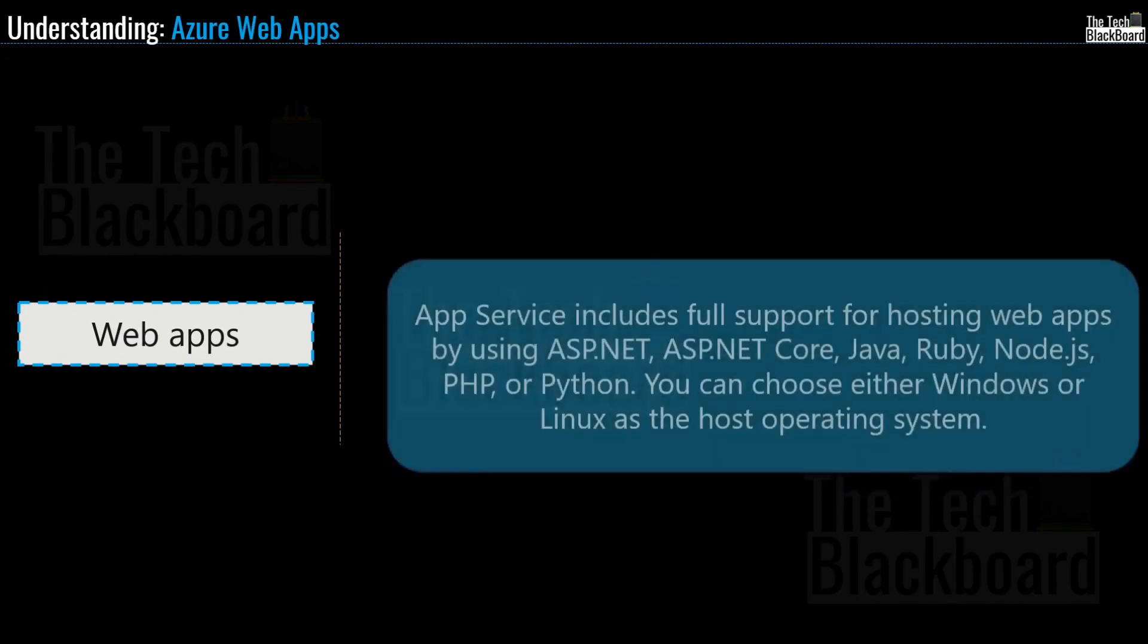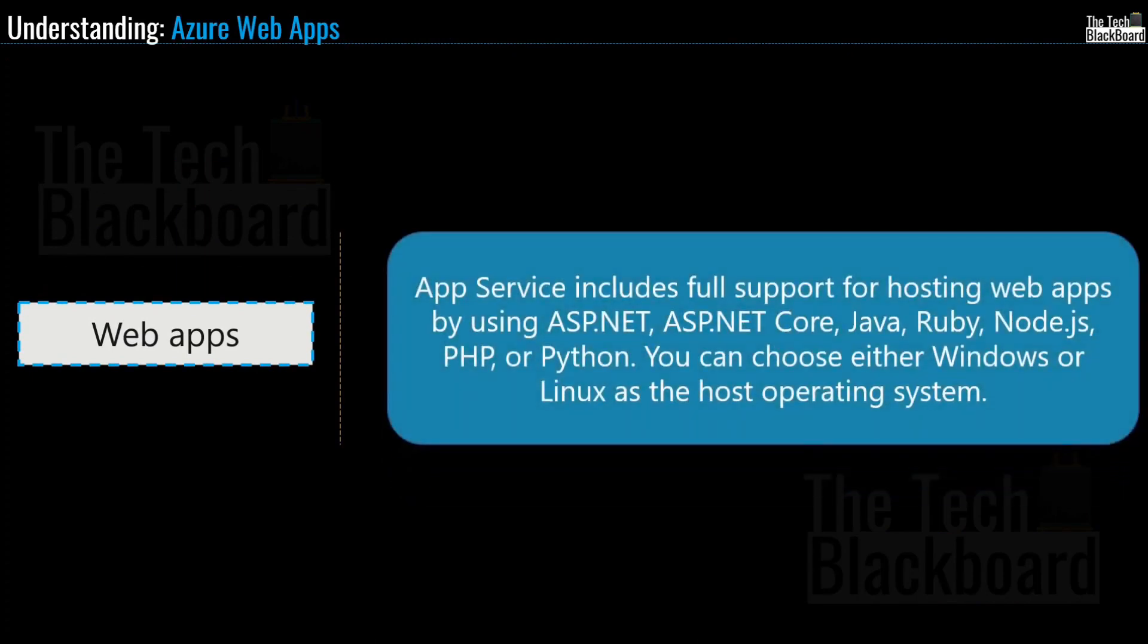The first app service is very popular service and that is none other than web apps. So according to Microsoft, app service includes full support for hosting web apps by using ASP.NET, ASP.NET Core, Java, Ruby, Node.js, PHP or Python. You can choose either Windows or Linux as the host operating system. In simple words, web apps enable you to host web applications without worrying the underlying infrastructure. As I mentioned in the last episode as well, that in traditional hosting, we need a server which is up and running and then we have to make sure that IIS server is running.